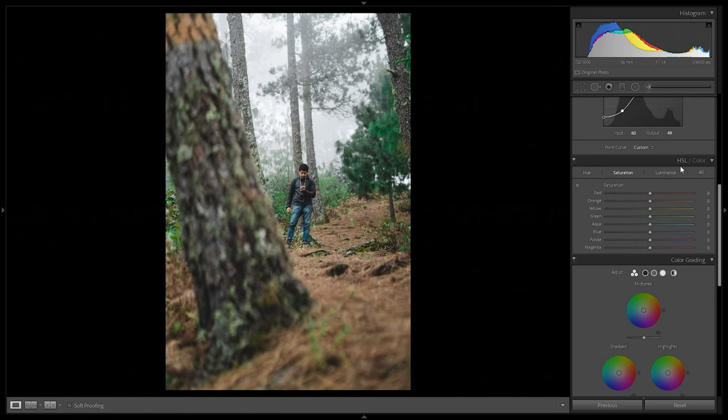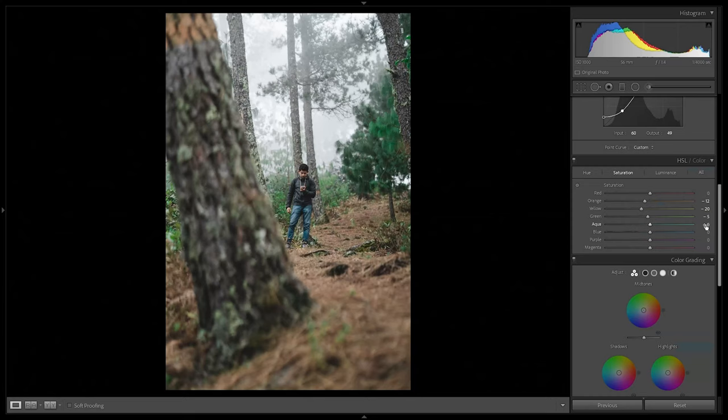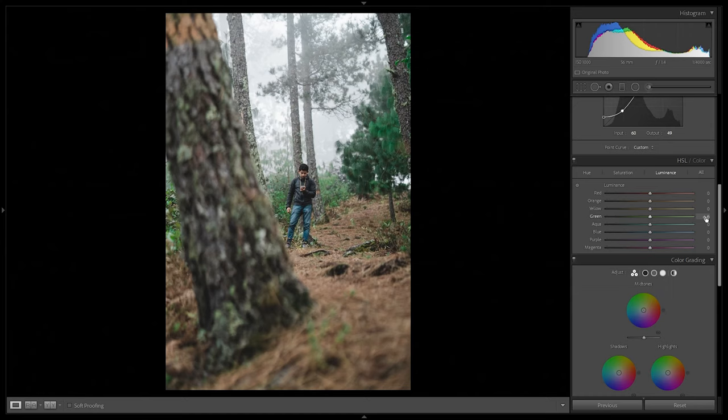In the saturation tab: oranges go to minus 12. Yellows to minus 20 since they control some greens. Greens desaturated slightly to make them less vibrant. Blues and aquas we bump up — aquas to plus 10 and blues to plus 5 — to make the water really pop. In the luminance tab: yellows go to minus 35 to darken them, and greens to minus 18. Clicking HSL on and off we can see we're getting to the colors we want.